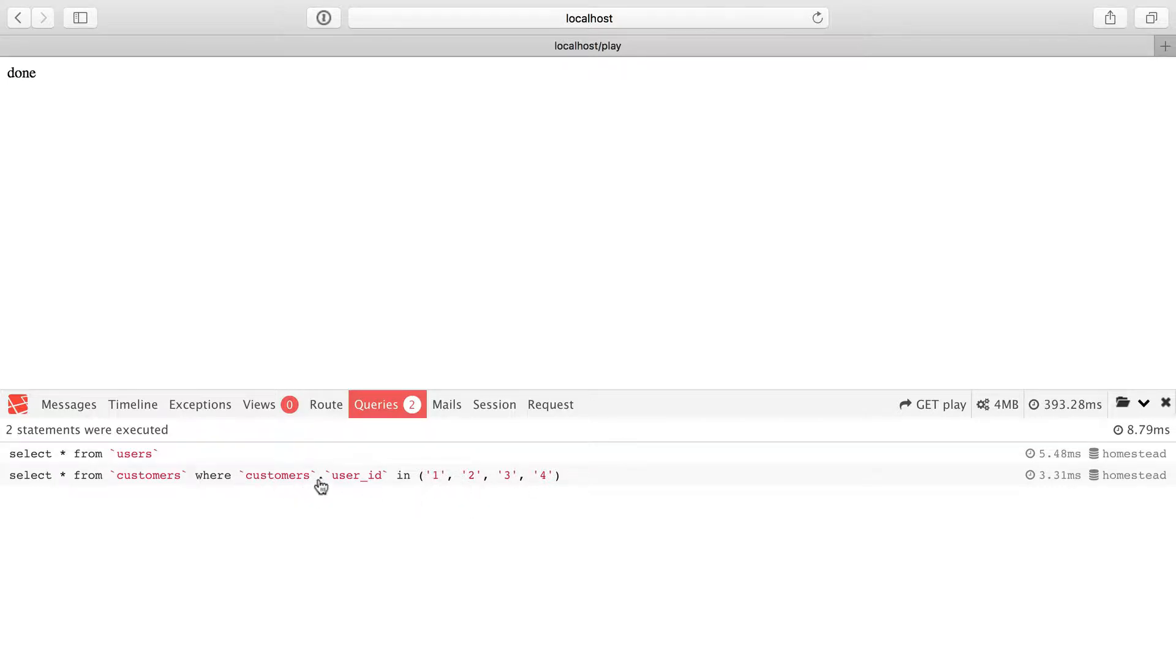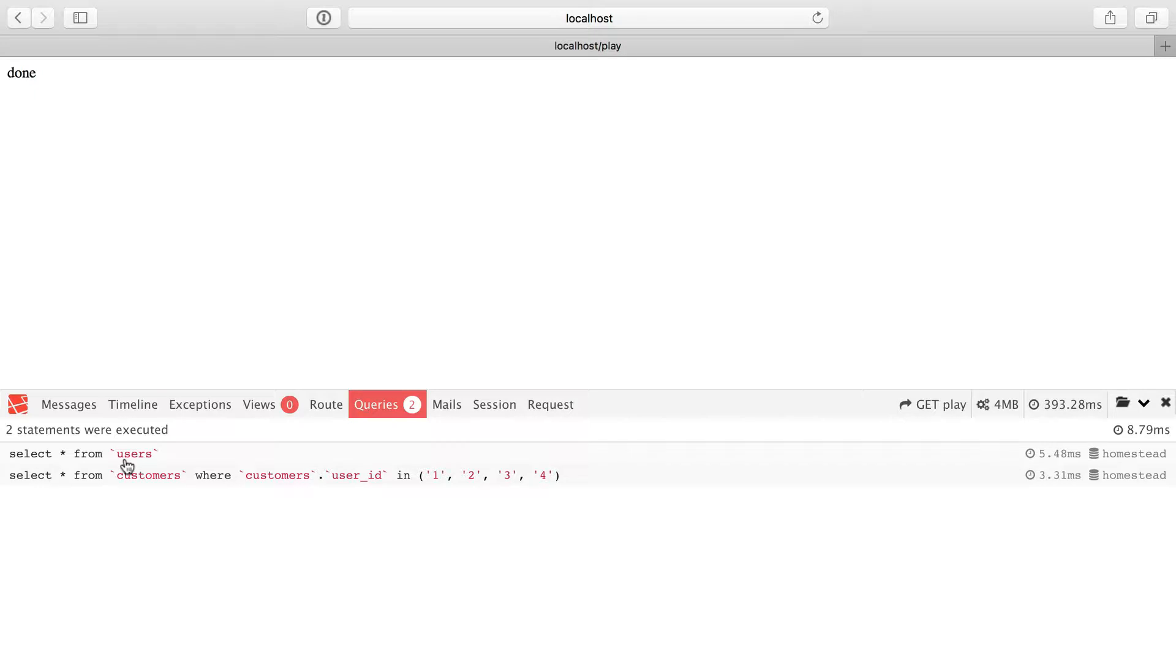We have all the IDs and then we say grab customers where the user ID matches one, two, three, or four. In other words, the IDs for all of our users. So now we only have done two queries instead of five, instead of the N plus one problem.